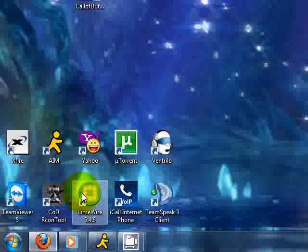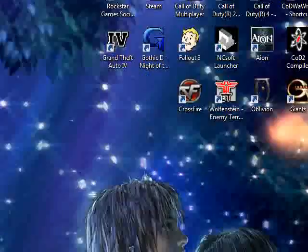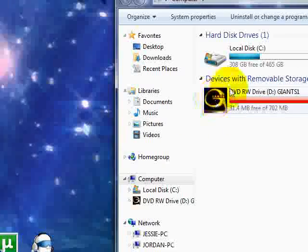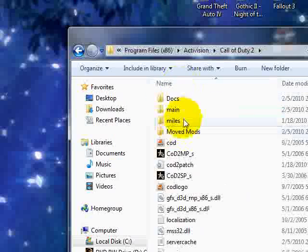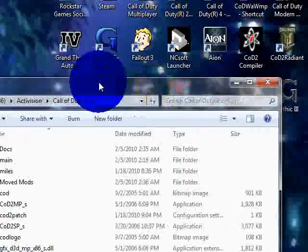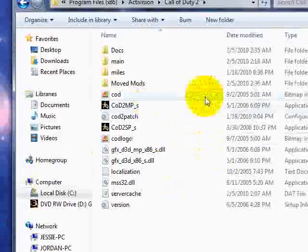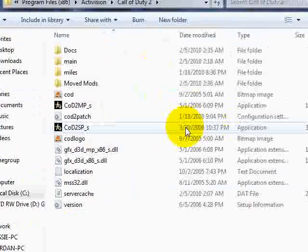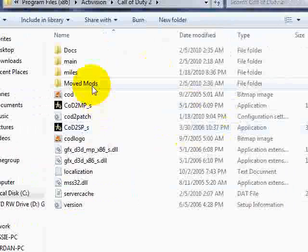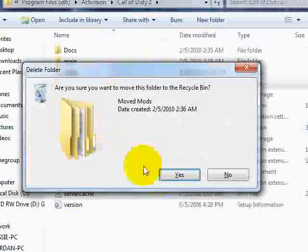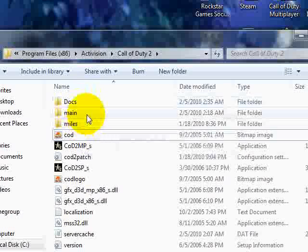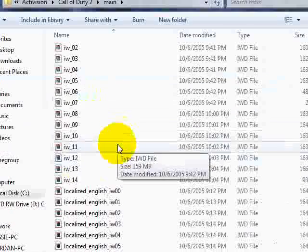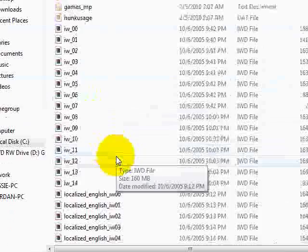Now, after your Call of Duty is almost clean, you need to go to Start, My Computer, C, Program Files, Activision, COD2. This is what this should look like in there. If there's any extra folder or extra files, delete them. Even Delete Move Mods — all that should be in there is these three files. And in your main folder, all that should be in there is these files.